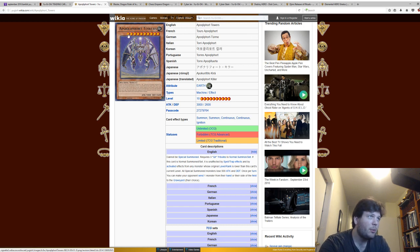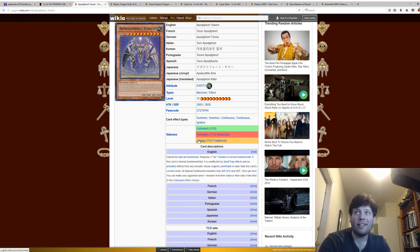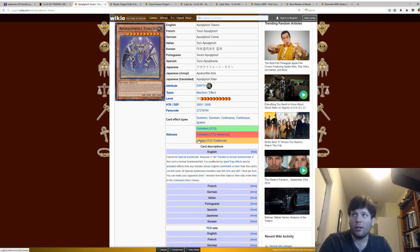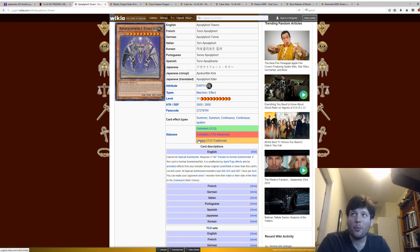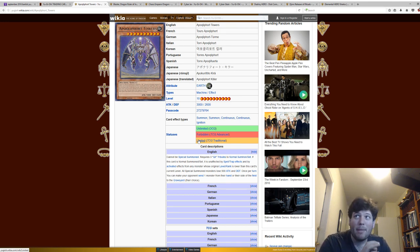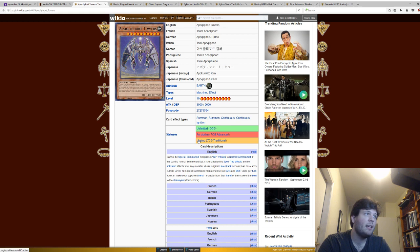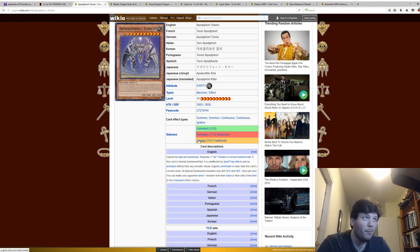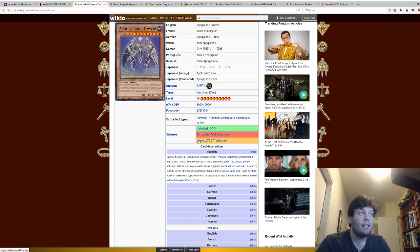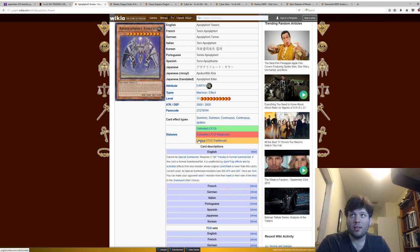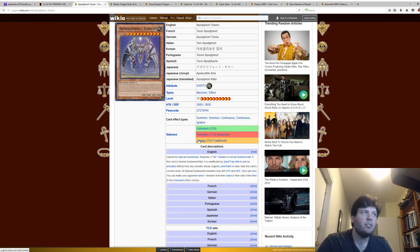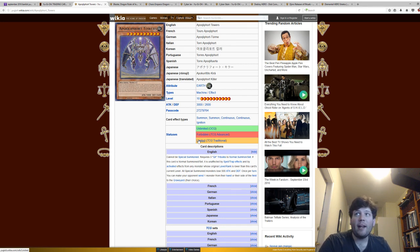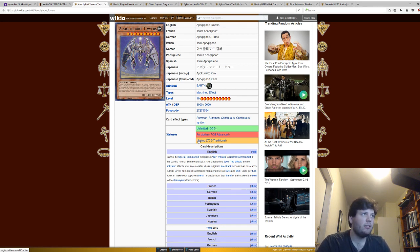All Special Summoned monsters lose 500 attack and defense, so if you wanted to just run over it with 3,000 attack, you're going to have trouble with that too, because you need at least minimum 3,500 attack. And then on top of all of this, once per turn, you can make your opponent send one monster from their hand or their side of the field to the graveyard.